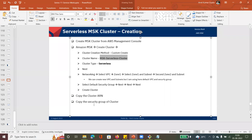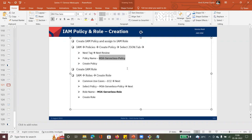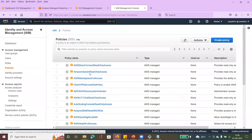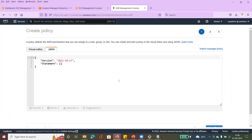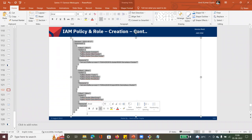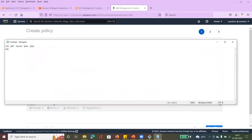Now we need to create the IAM roles and policy. First we will create the policy and assign it to the created role. Go to IAM and we are going to create the policy in JSON format. I've added the policy in the next slide. I will also add this policy to my GitHub.